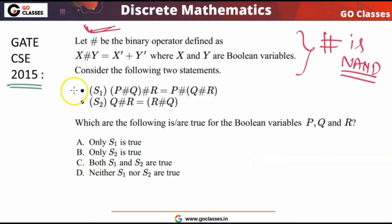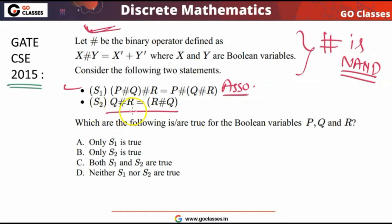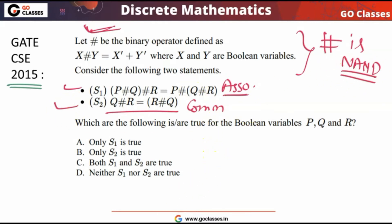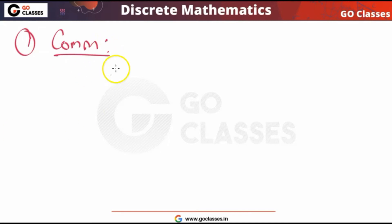After making this observation, we can notice what S1 is saying. S1 is just the associative property — it is asking whether NAND is associative or not. And S2, which says Q hash R equals R hash Q, is the commutative property — asking whether NAND is commutative.